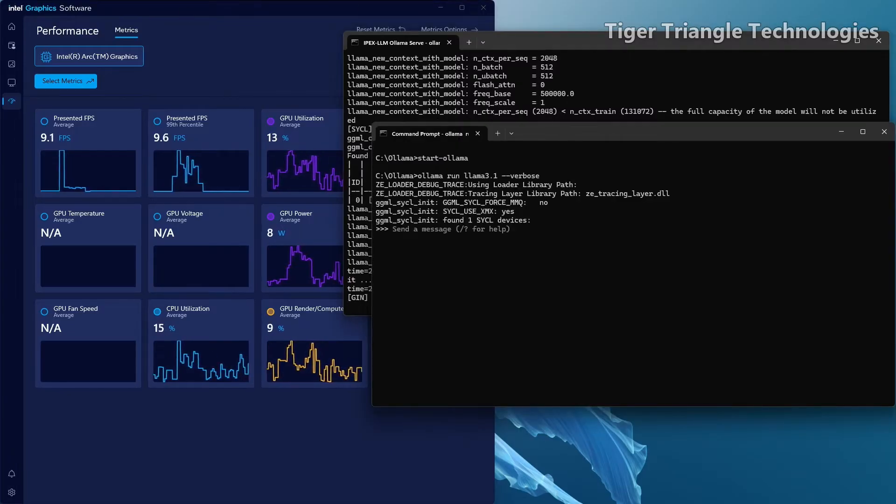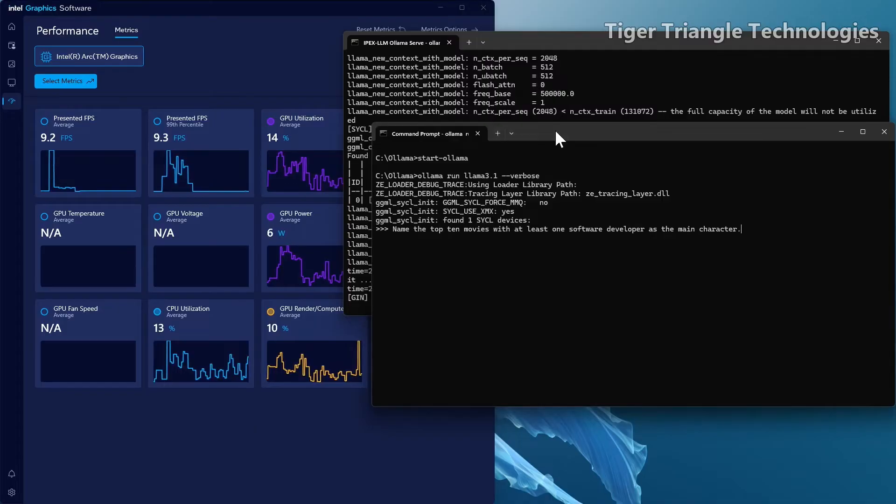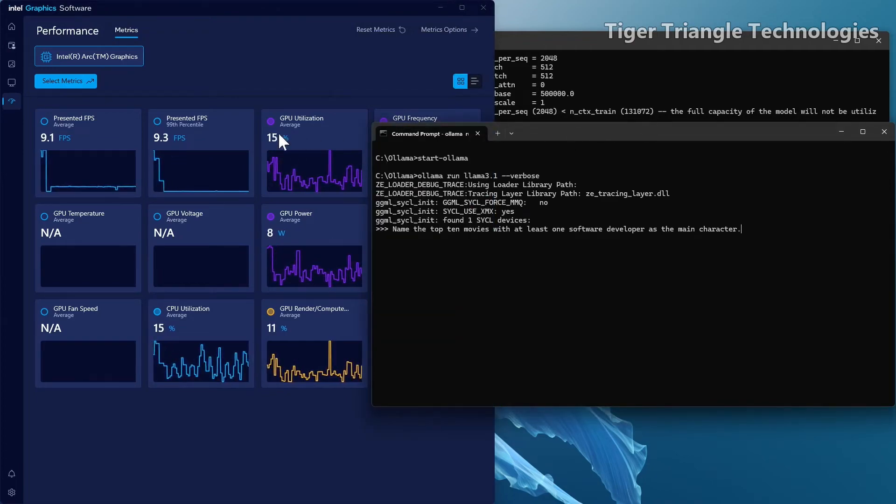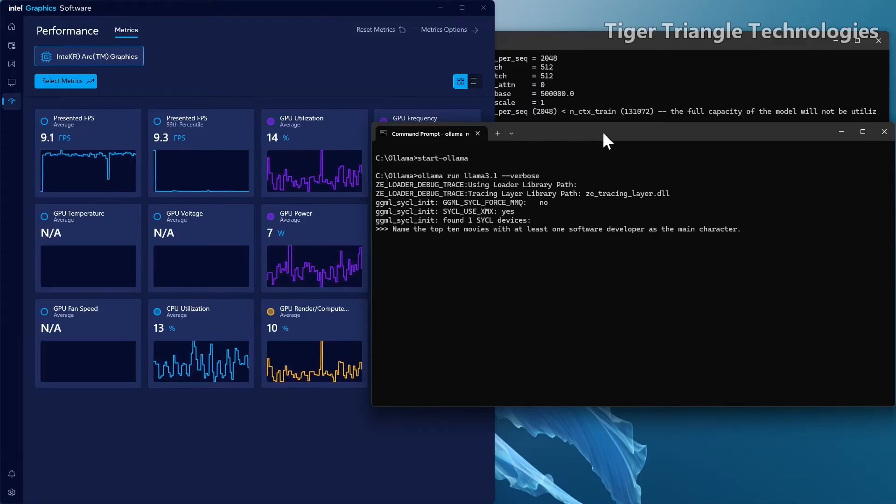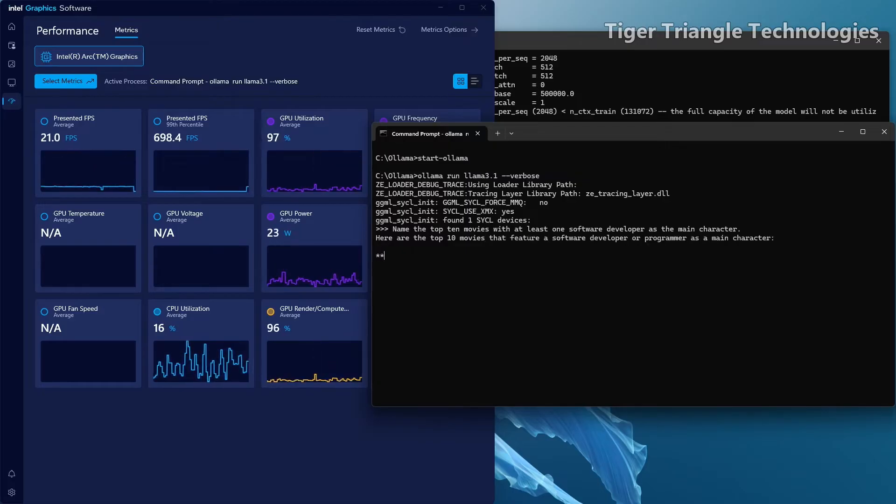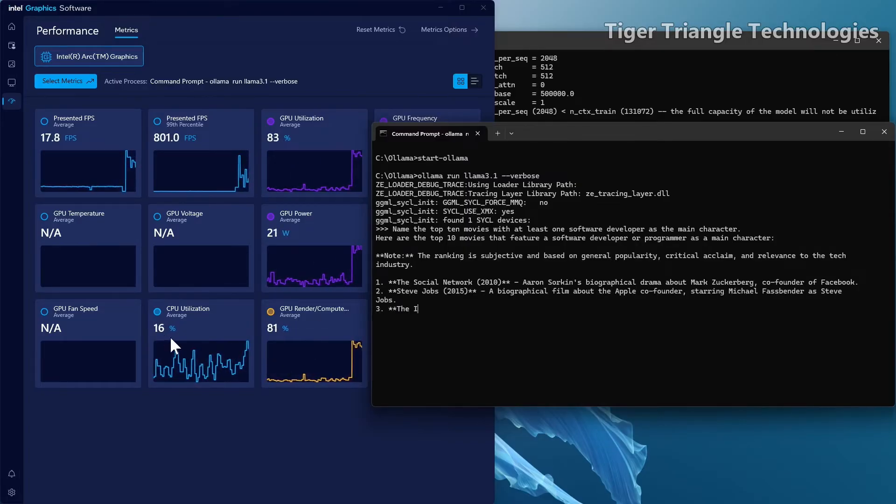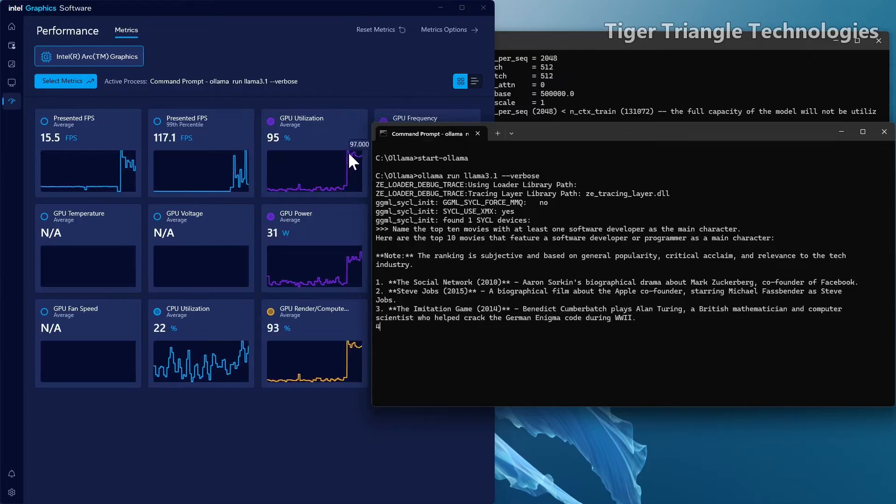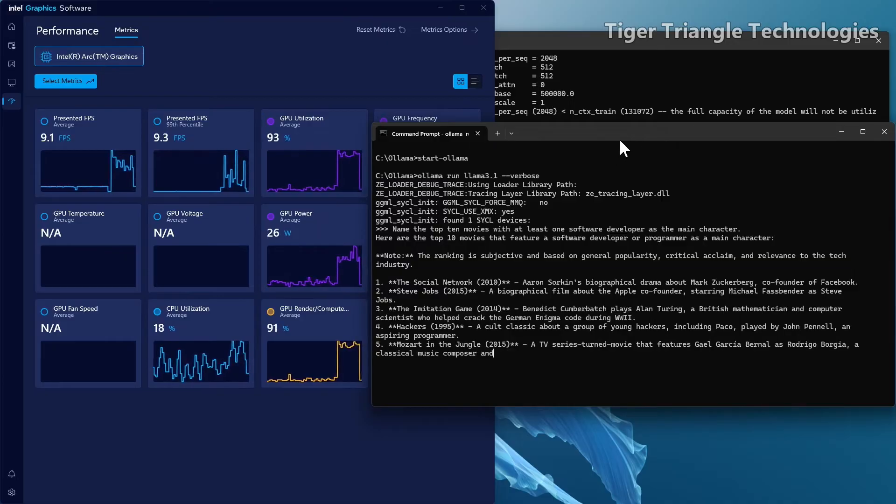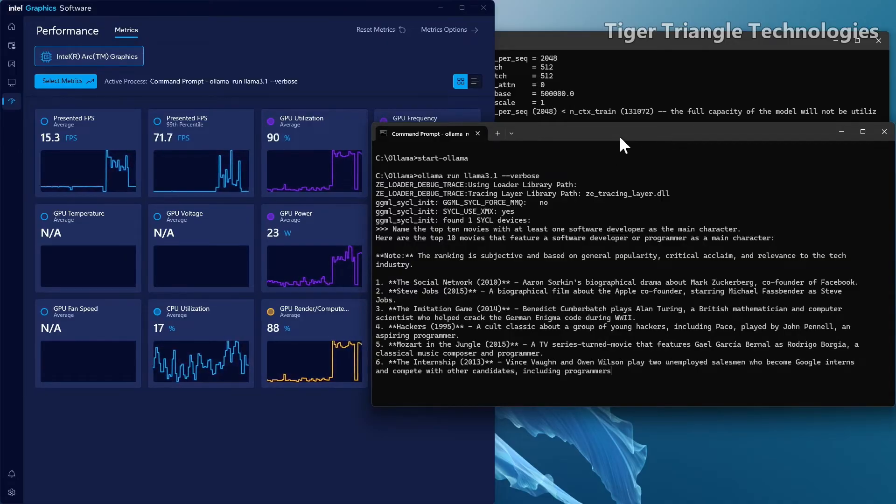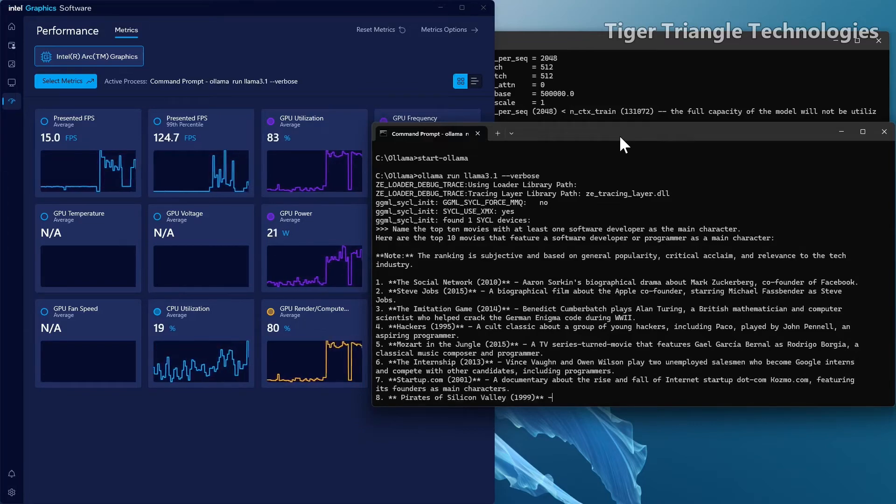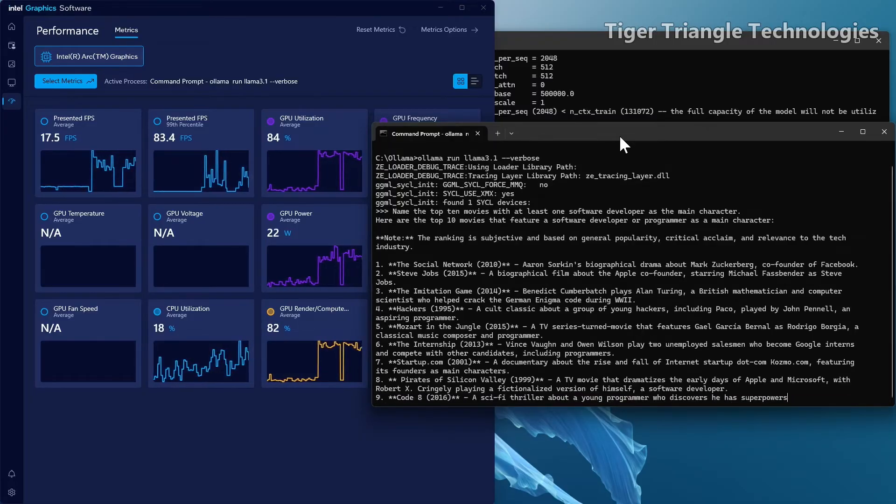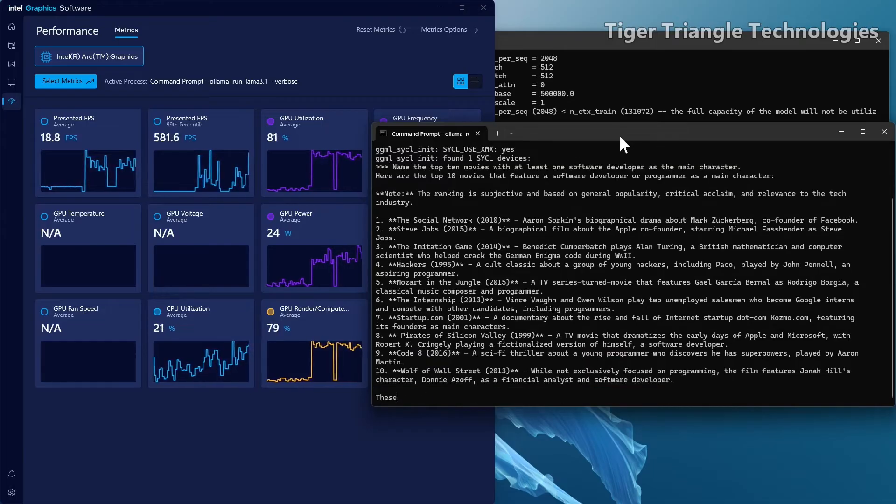So here we're going to prompt it with name the top 10 movies with at least one software developer as a main character. We're again going to keep a close eye on the GPU utilization. So it's running pretty low on both GPU and CPU at the moment. Let's see what happens when we hit enter. Okay. If it's using GPU, we expect this to go up right here. And it is 93% is still pretty low on the CPU. You can see it's coming up here and using a majority of the GPU. All right. That's a really good sign. So this does look like we're using our GPU for inference at this point because of the IPEX-LLM is allowing us to do this.